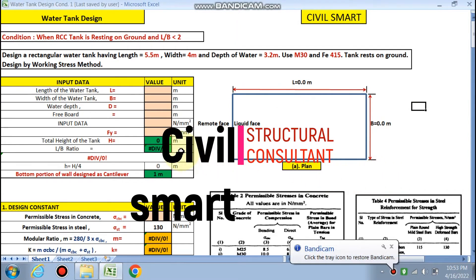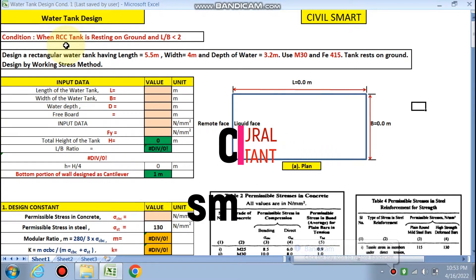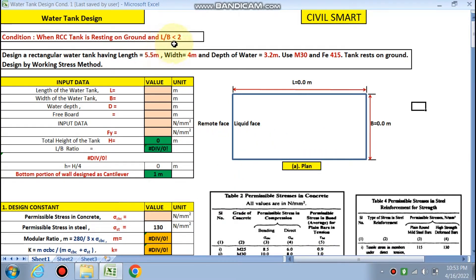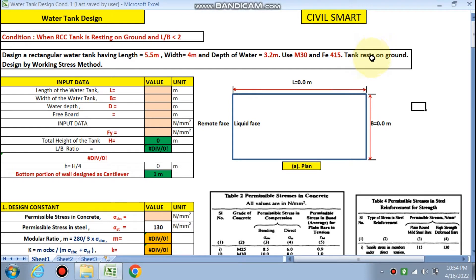Hello friends, welcome to my channel. Today we are going to design a water tank with the condition that the RCC tank is resting on the ground and the L by B ratio is less than 2. We are going to design a rectangular water tank where the length, width, and depth of water are given. We have chosen M30 concrete and Fe415 steel. The tank is designed by the working stress method.